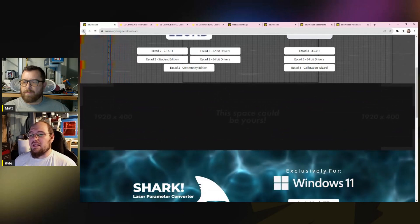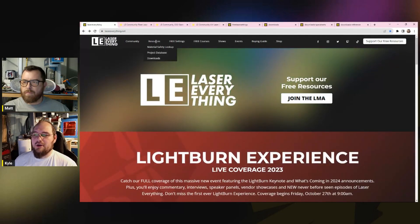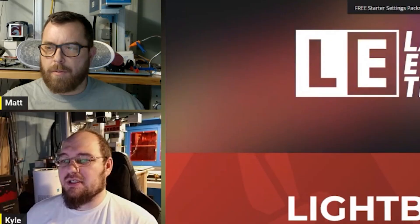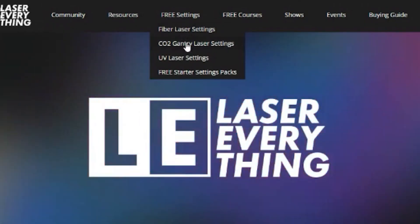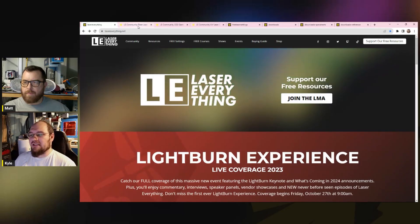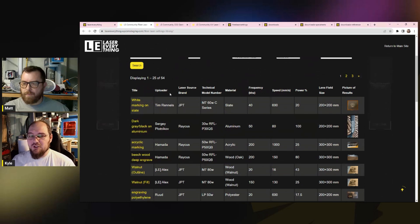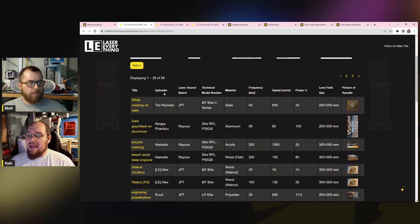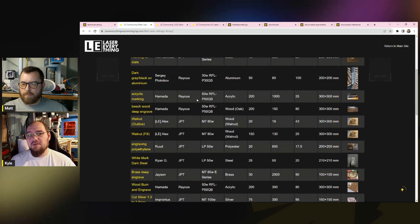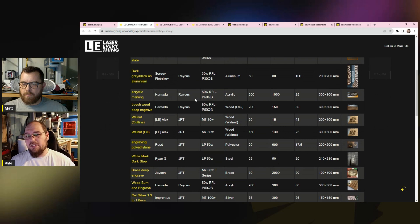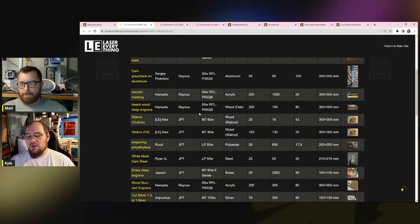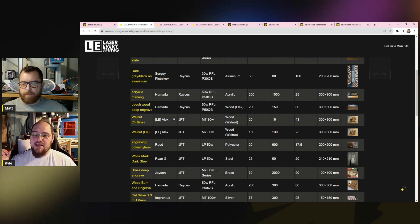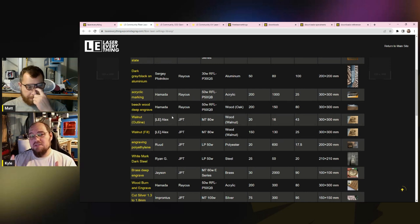Let's move on to the Community Parameter Libraries. In the Free Settings section, you'll see there's a section for fiber, CO2, and UV. Let's jump into fiber. 54 settings have jumped in here since we launched the library for the community. These are all settings that people have identified on their laser as a result that they wanted, validated it, and they uploaded all that information to our website. What that allows you to do is it allows you to confirm and compare the lens that they were using, the source that they were using. It gives you multiple methods of searching that information - the model, the source, brand, everything like that.